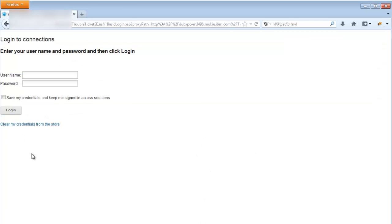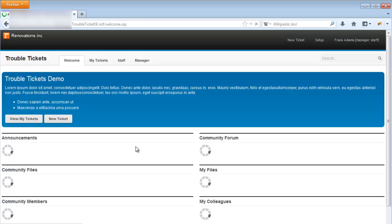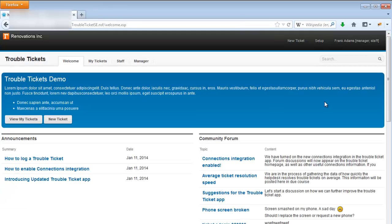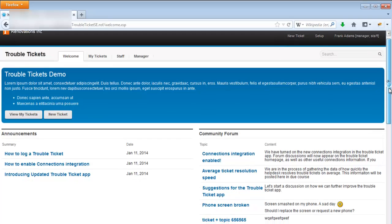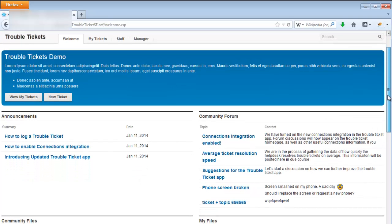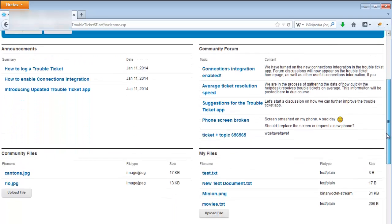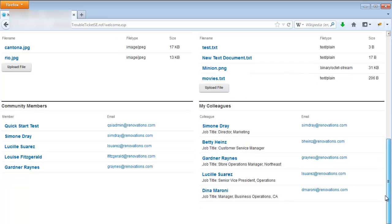If everything has been configured correctly, the basic authentication login page will appear. I'll enter Frank Adams' login credentials, and the welcome page is loaded again. Now you can see that the connections integration has been enabled, and there are a number of connections elements on the homepage.